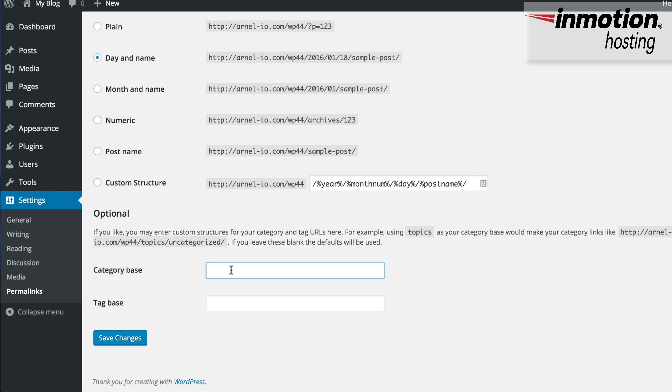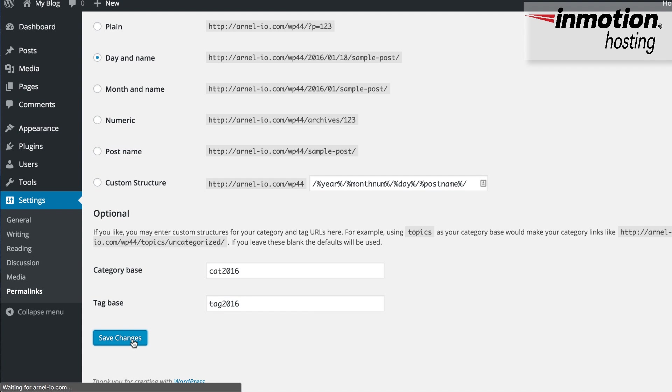So for this, I'll just go ahead and call this one cat2016, and my tag base, I'm going to call it tag2016. And then click on Save Changes in order to save the changes that you just made.